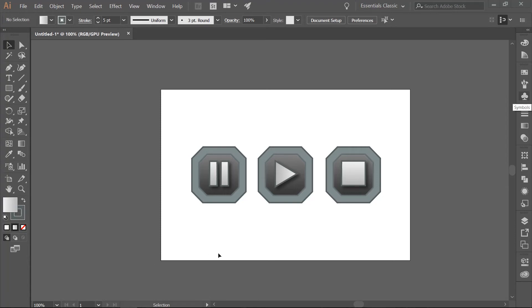And there you have our three buttons that can be used for your game or any other purpose. I hope you found this useful. Have a good day!